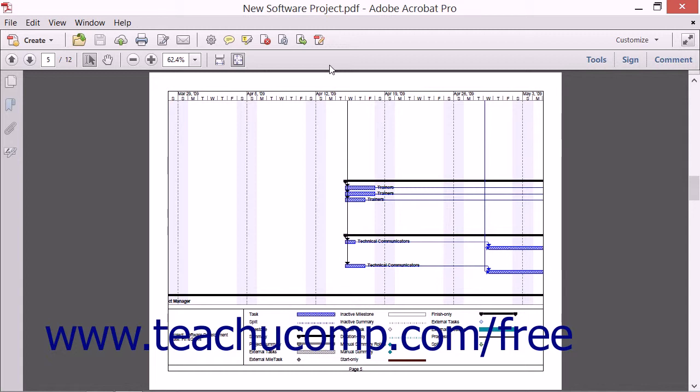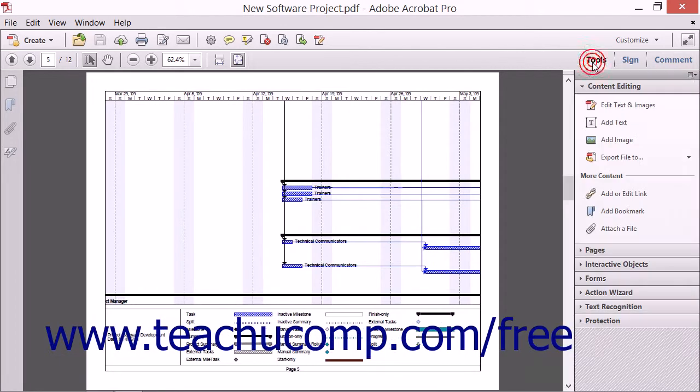At the far right end of the Common Tools toolbar, you'll see the buttons that expand Acrobat's primary task pane.